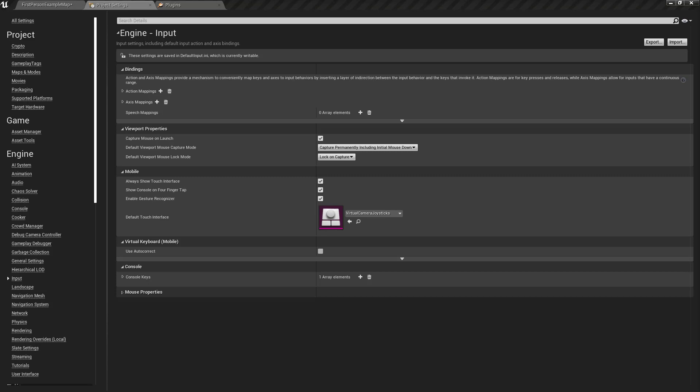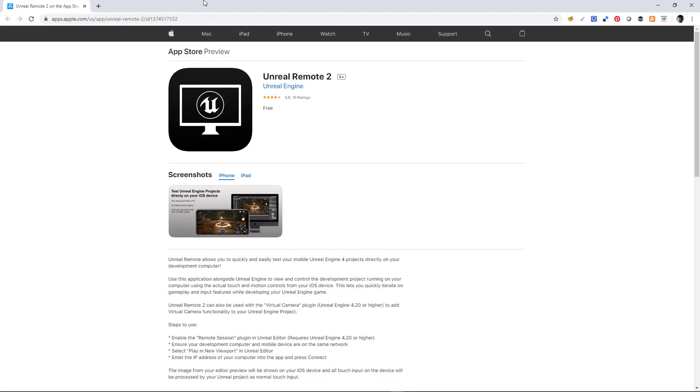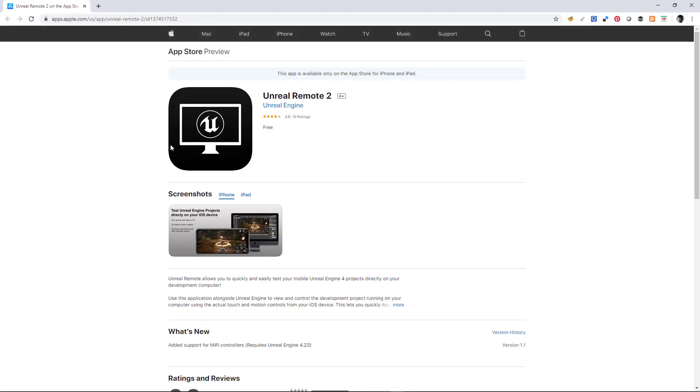If you haven't done it already, get the Unreal Remote 2 from the Apple Store. Here's the remote app that you want to get - not the first one, the second one.